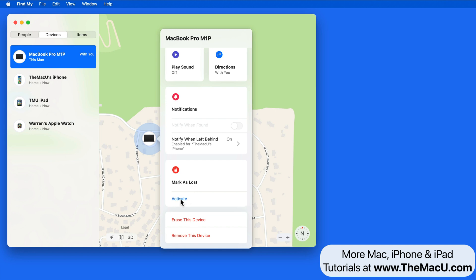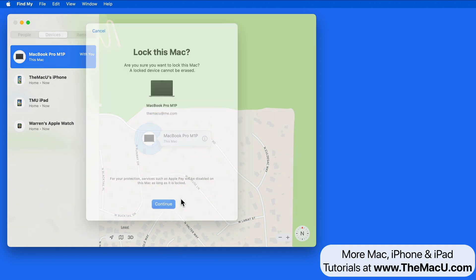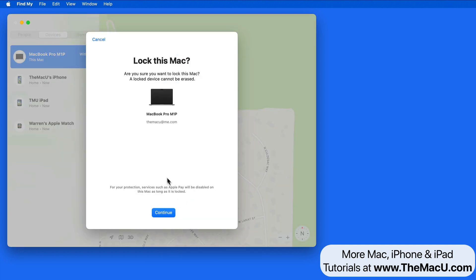If this is activated, your Apple ID and password, or device passcode, is going to be required before anyone can turn off Find My, erase your Mac, or reactivate and use your Mac. This is another reason to have a strong password for the user accounts on your Mac and your iCloud account.